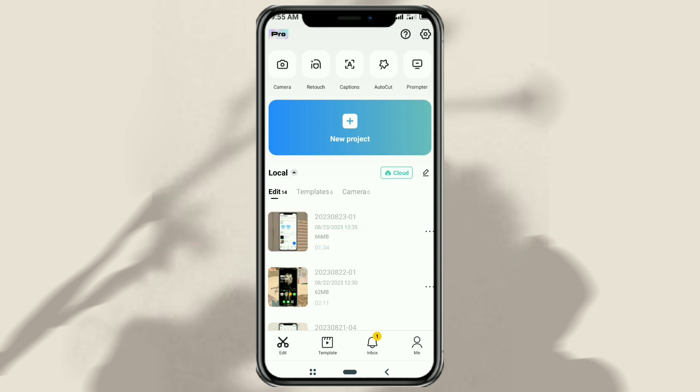To connect CapCut to TikTok is very easy. First of all, inside the CapCut app, open the profile menu by clicking on the me icon down here.